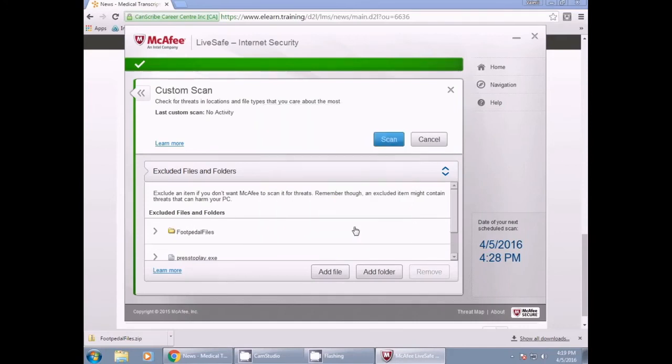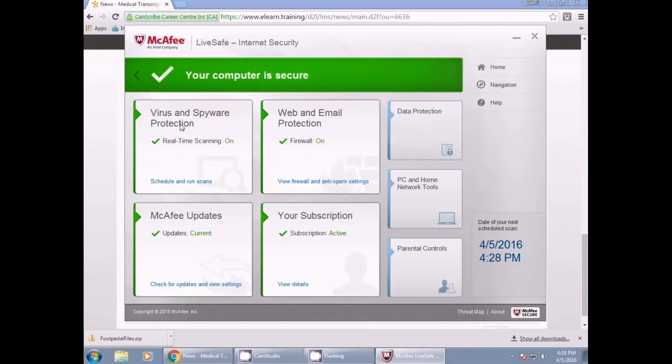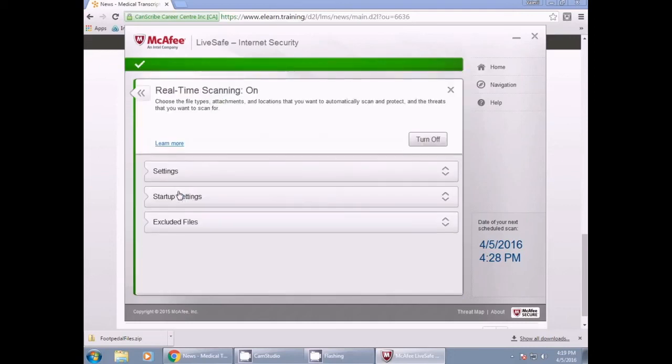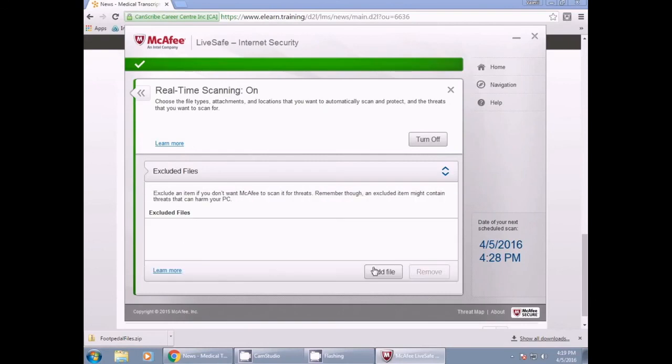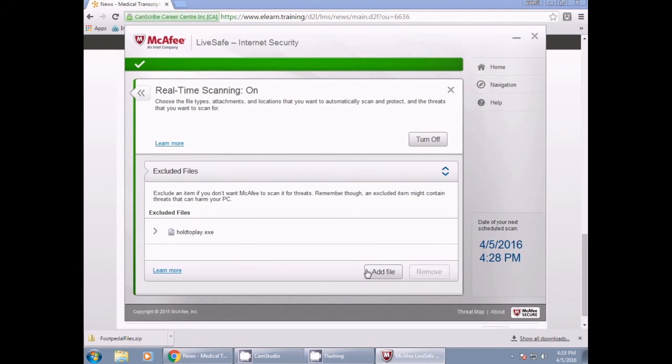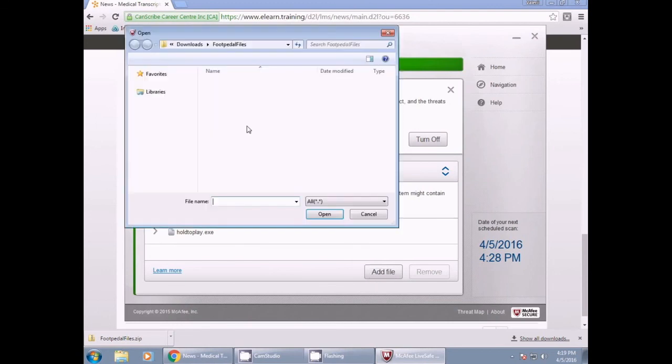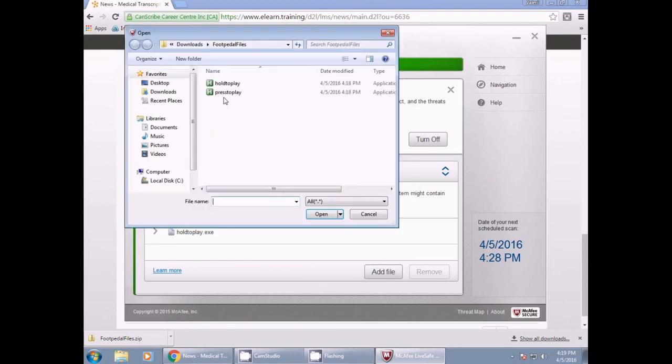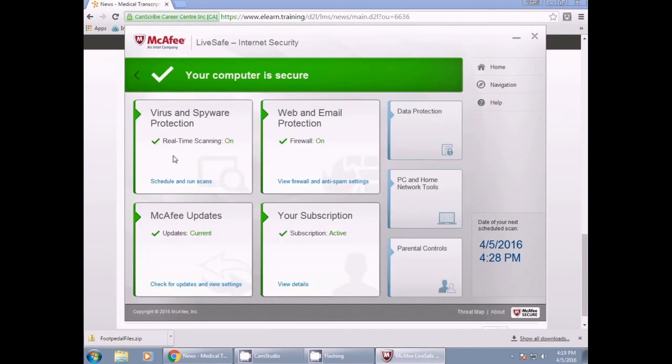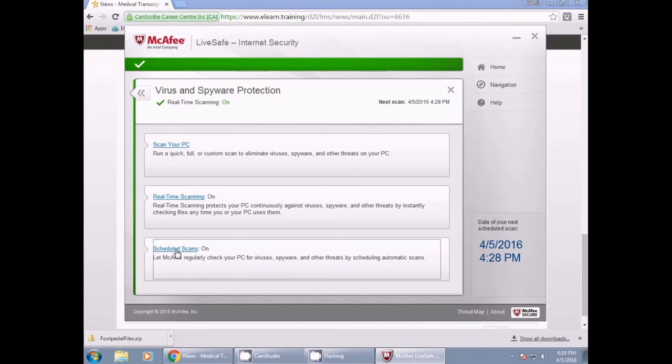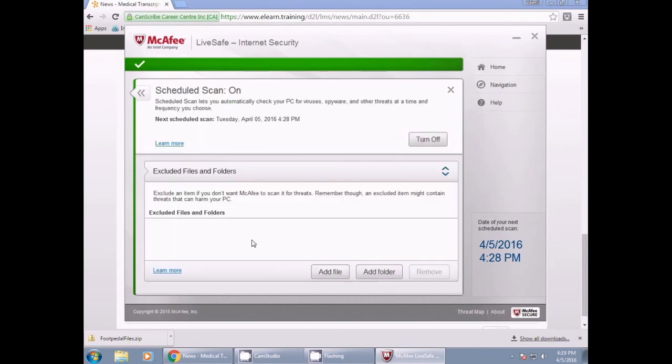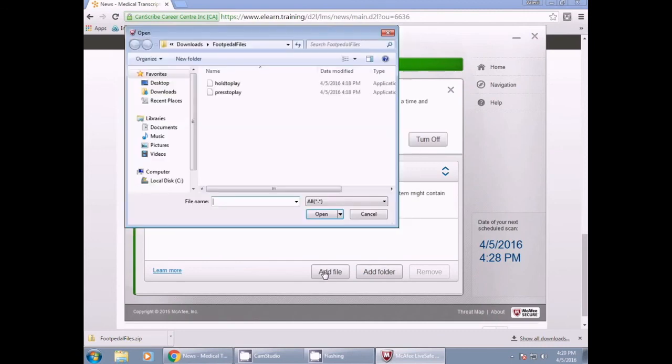We will now need to follow these same steps for Real Time Scanning and Scheduled Scans. So once again, we are going to go back into the Virus and Spyware Protection, click the Schedule and Run Scans button, click into Real Time Scans, click into the Excluded Files, add a file, look for Press to Play and Hold to Play, and add files. Lastly, we will click into Scheduled Scans, click Excluded Files, once again look for Press to Play and Hold to Play, and exclude the files.